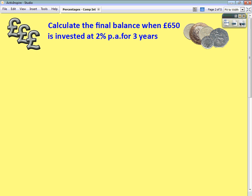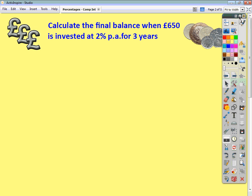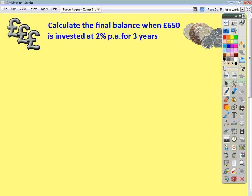We saw in the last video how we can use what we called the multiplier to help us with percentage appreciation and depreciation questions. We're going to use the same technique here, because you could answer this question with a whole lot of working taking you a whole lot of time.